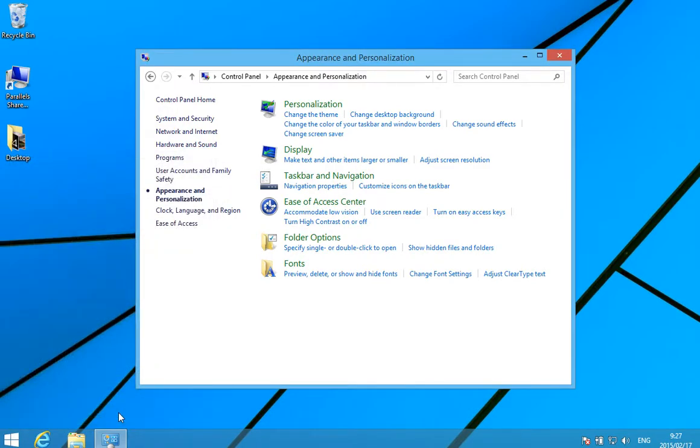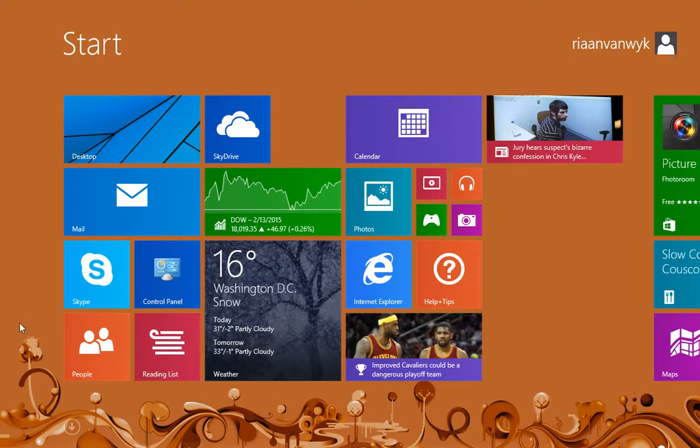next time you log into your machine, it will go straight to your desktop and skip the start screen. If you want to access the start screen, you can simply click on the icon at the bottom left.